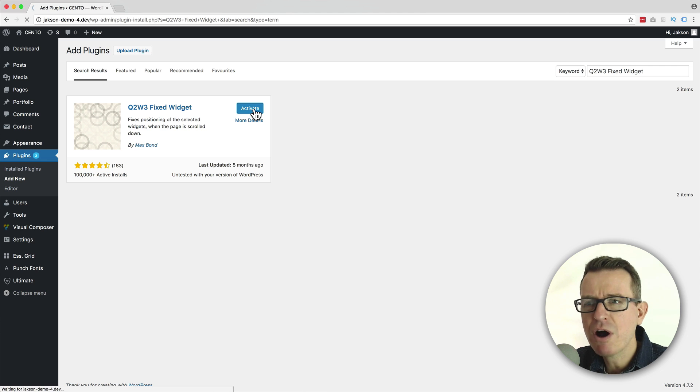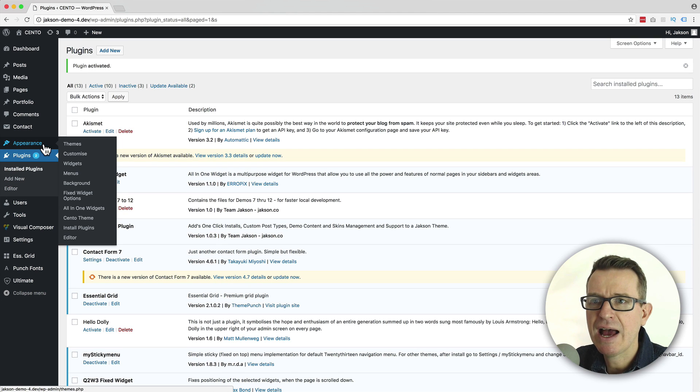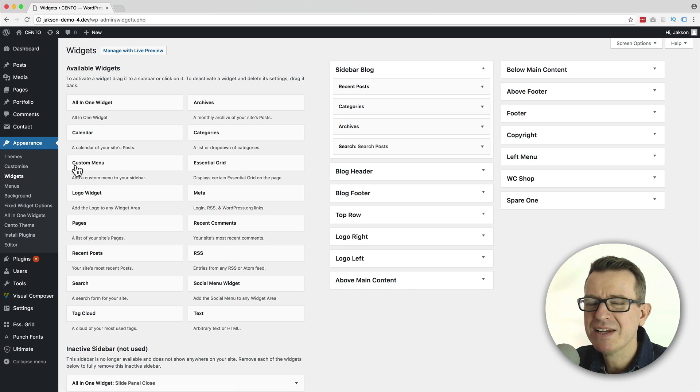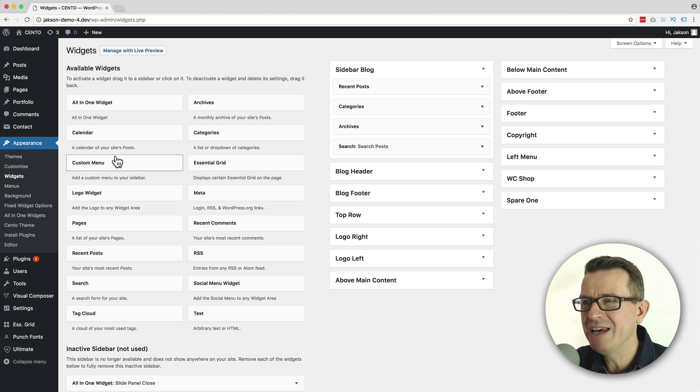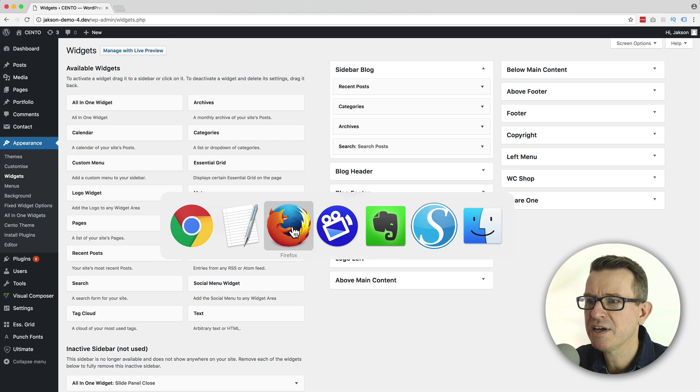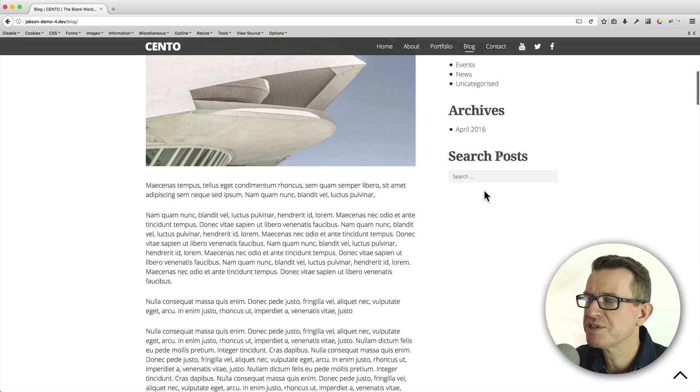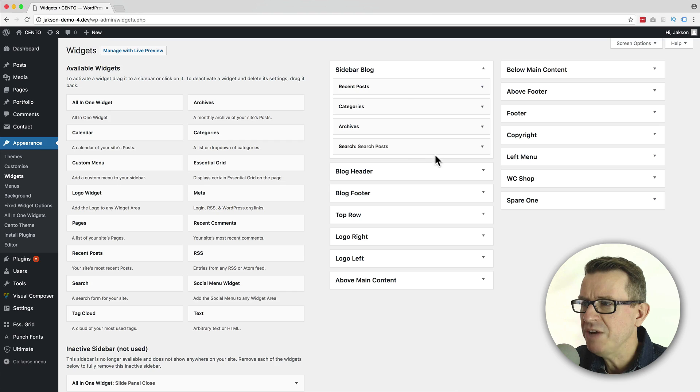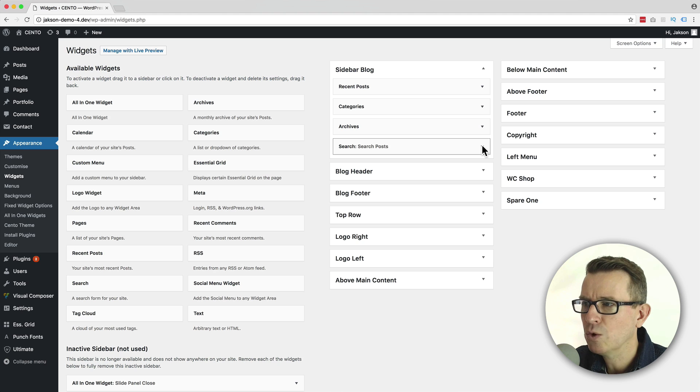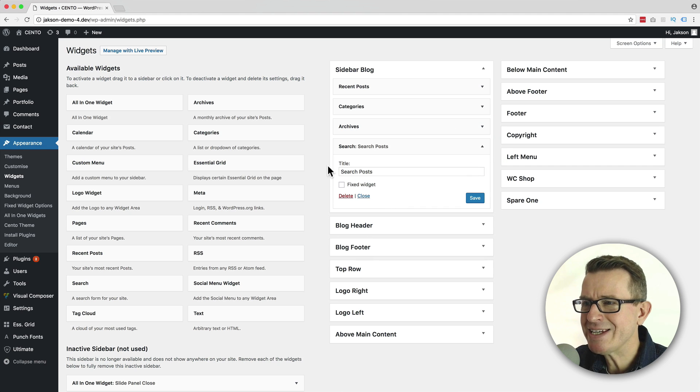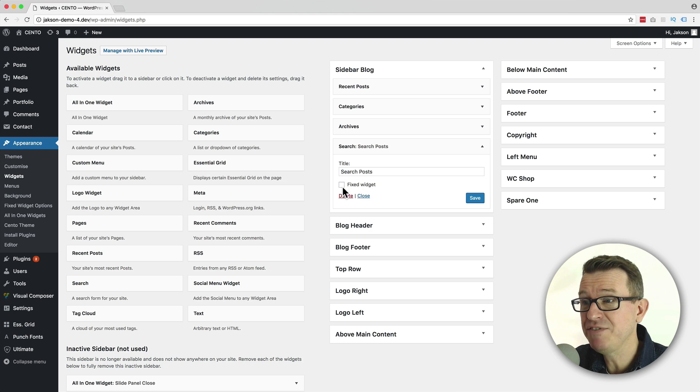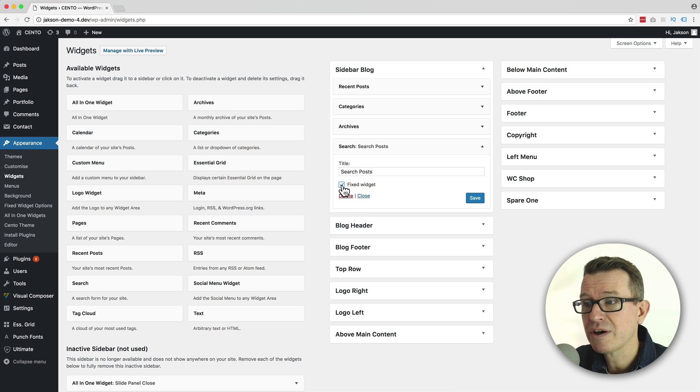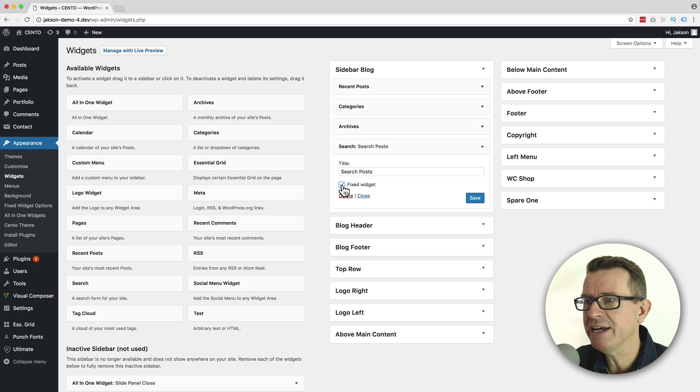Let's go over to the widgets area. That's on appearance and widgets. Nothing's really changed very much. But if you look at any of our widgets, here's our sidebar blog. That's the items that we see in our sidebar here. If you open up any widget, you'll see a new little setting. And it's simply called fixed widget. And if you tick that, that widget will stay in position once you start scrolling down the page.